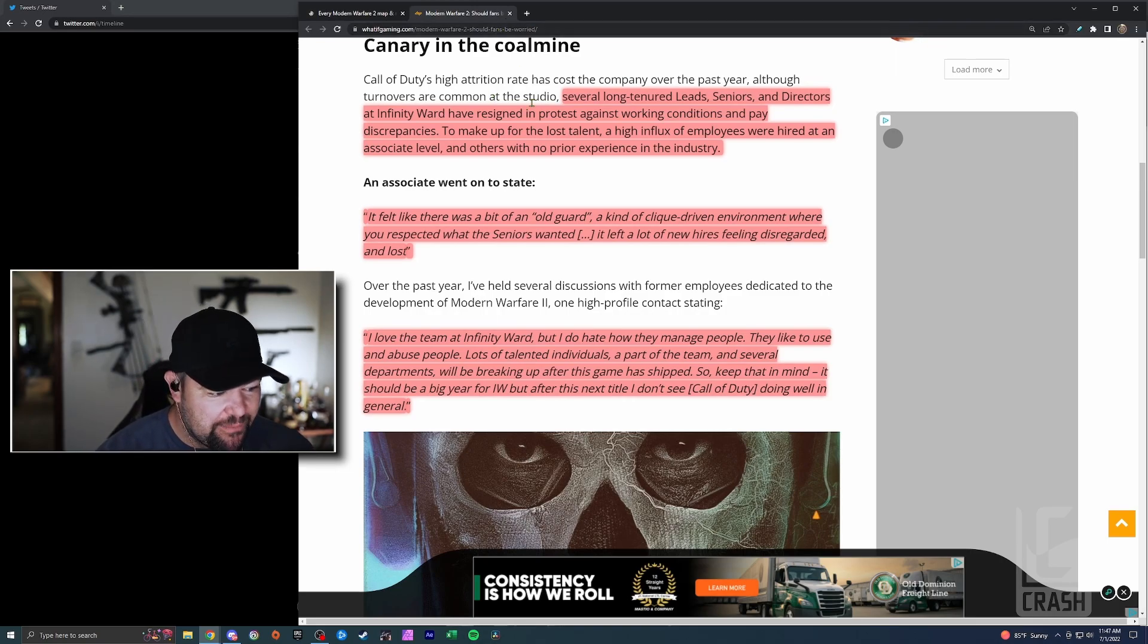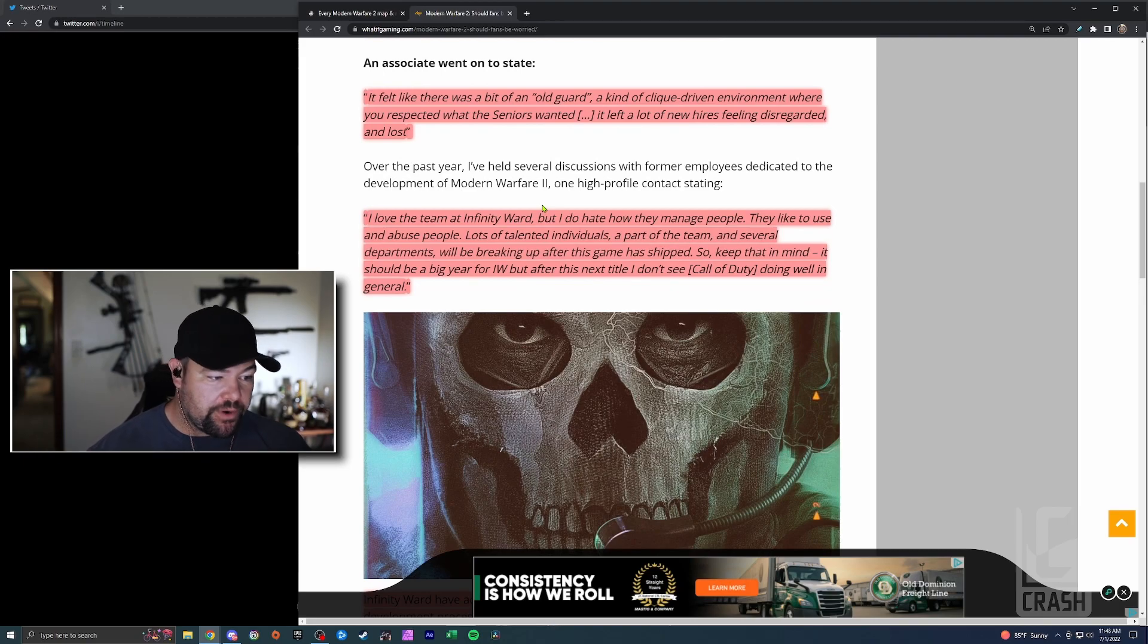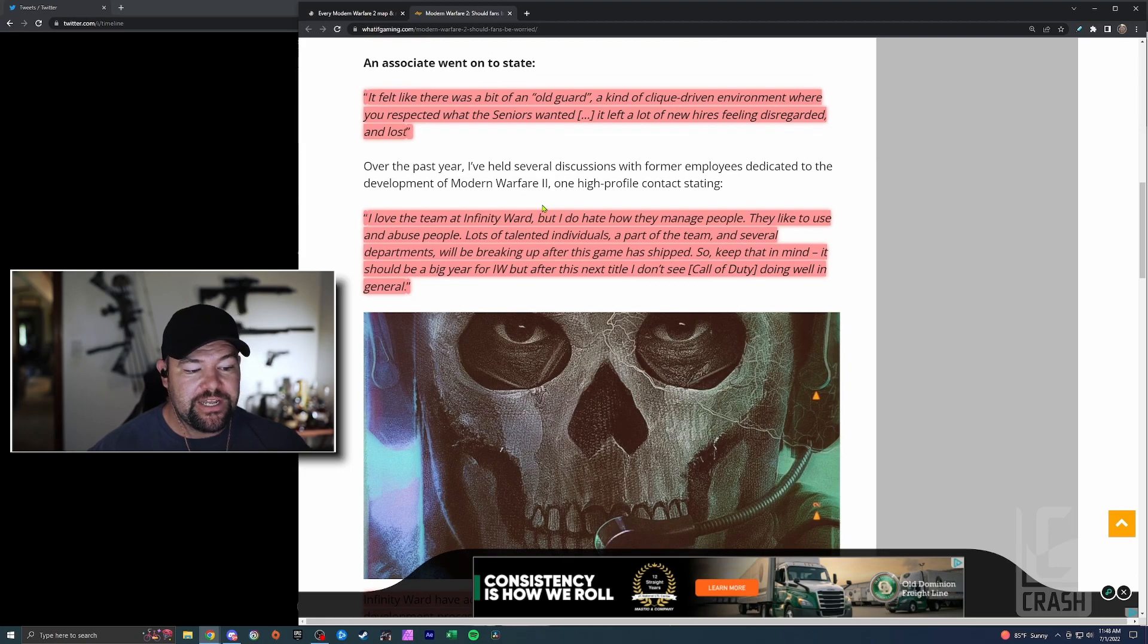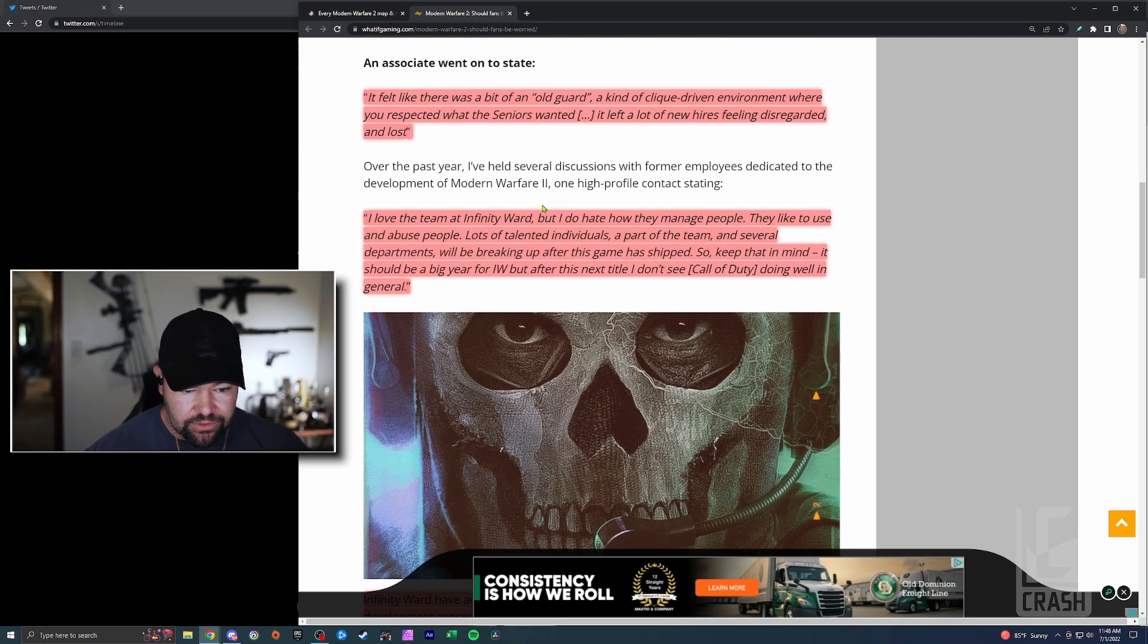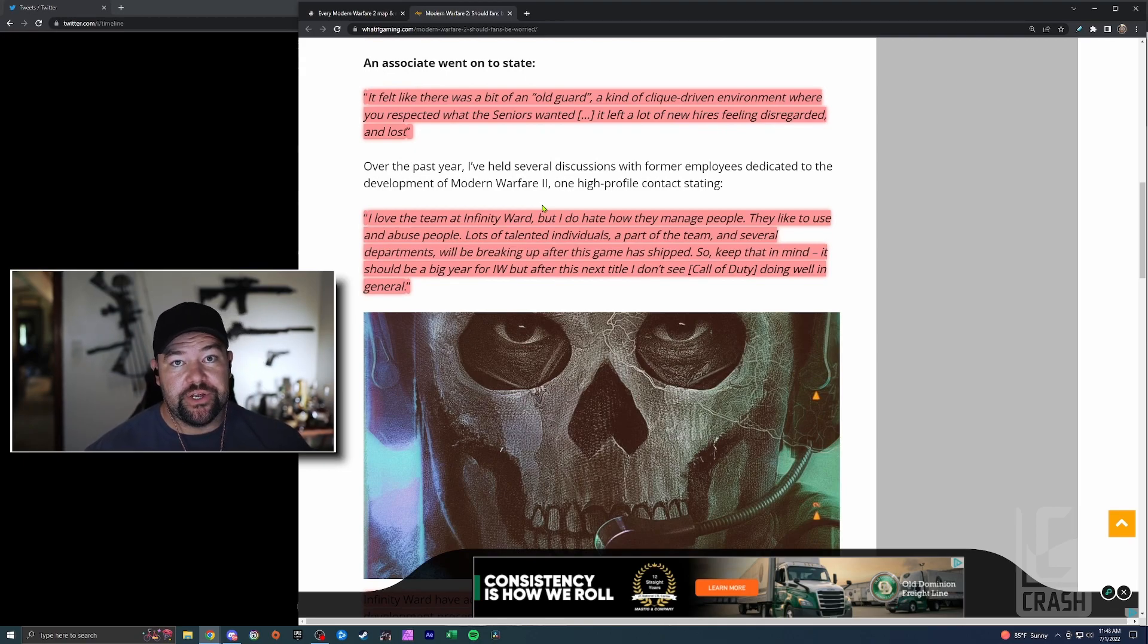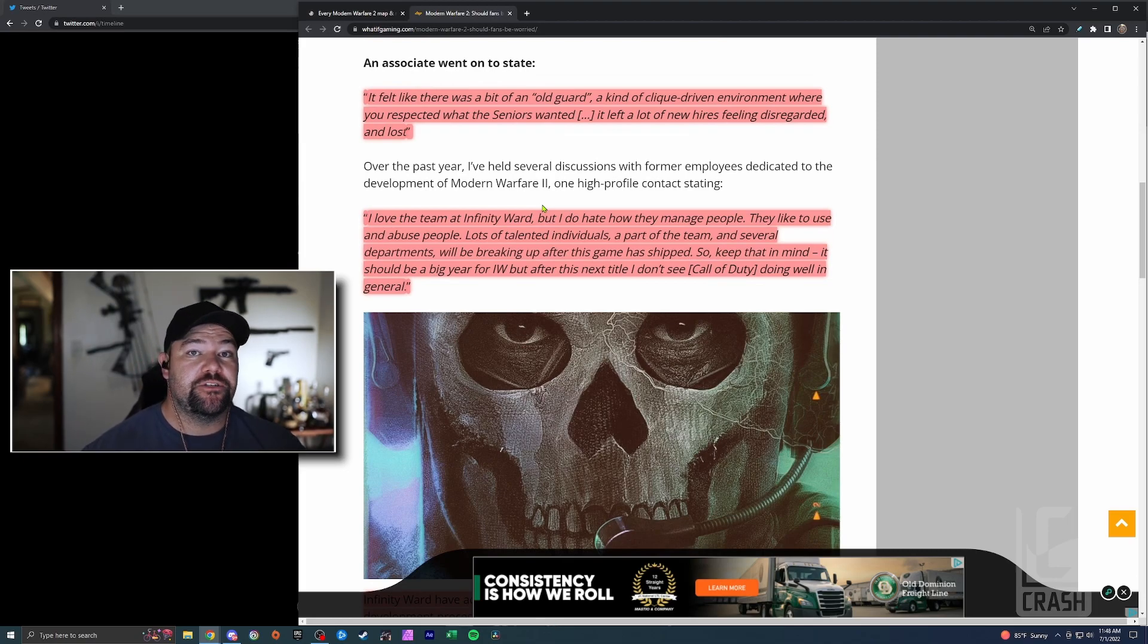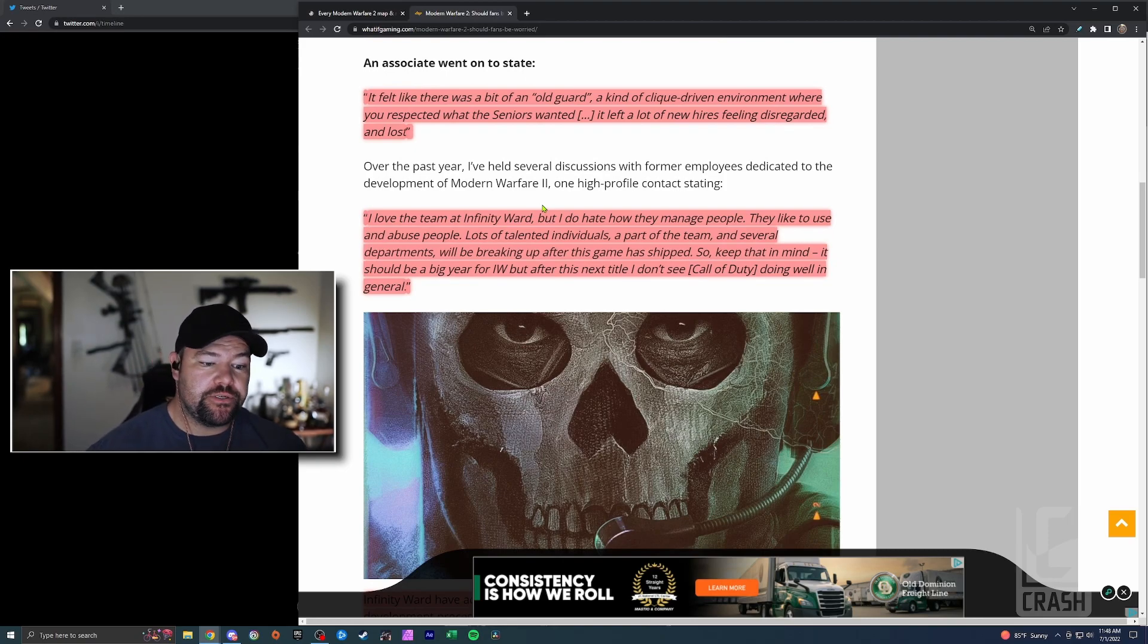Another former employee went on to say, 'I love the team, but I do hate how they manage people. They like to use and abuse people. A lot of talented individuals are part of the team, and several departments will be breaking up after this game is shipped.' I guess they're going to see it through. Keep that in mind. It should be a big year for Infinity Ward, but after this next title, I don't see CoD doing well in general. It sounds like people are going to see this project through and then you could see a lot of turnover. We know that allegedly there's a gap in 2023 where we're not going to see a new Call of Duty title.